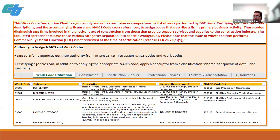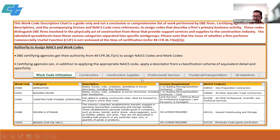Once you open the Excel document, you'll see the Work Code Utilization tab with information related to work codes and the authority to assign NAICS and work codes. There are five additional tabs: construction, construction supplier, professional services, truckers and transportation, and all industries, which covers everything else. They provide the work codes, description, license requirement, and corresponding NAICS codes for each specific category.